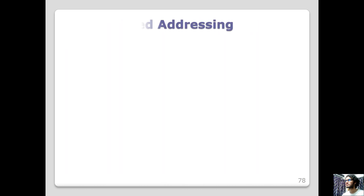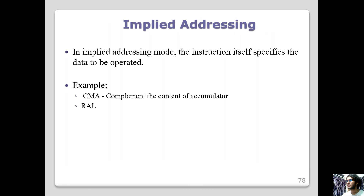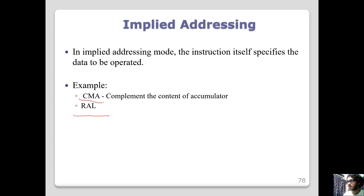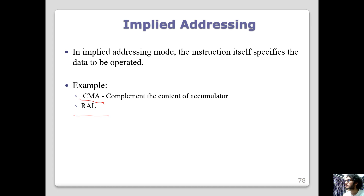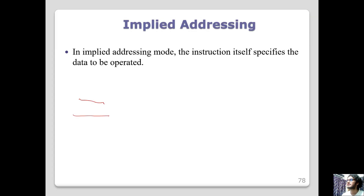Here is implied addressing. Implied addressing is very simple — the instruction itself performs a specific operation and there is no explicit operand. If there is no operand in the instruction, then it uses implied addressing mode.